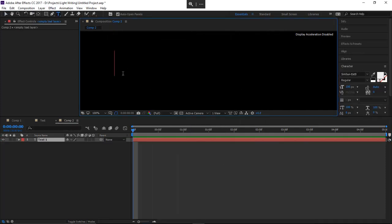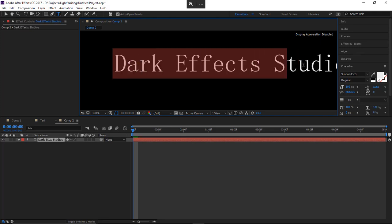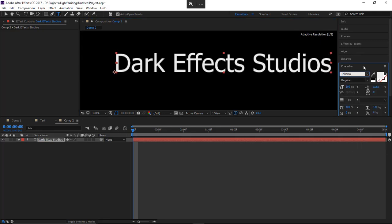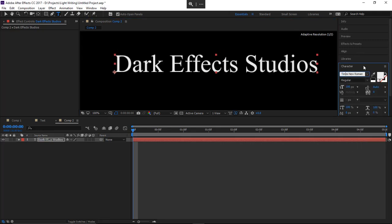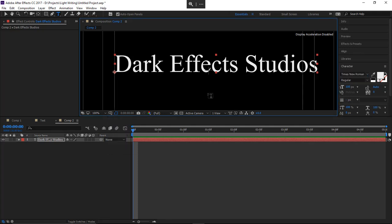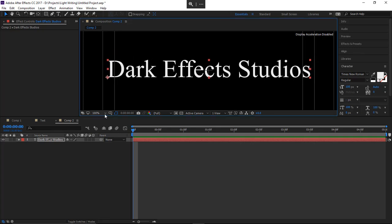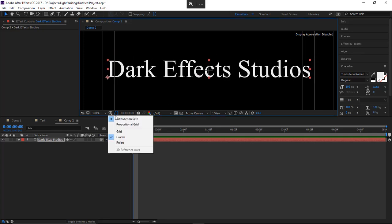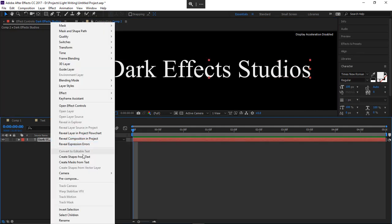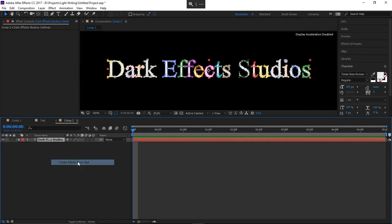From over here we're gonna add in some text. We're gonna select this and change the font to Times Roman. Come over here to Title Action Safe. Go ahead and get our selection tool, move this right in the middle. Get rid of that. Right-click and choose Create Mask from Text.